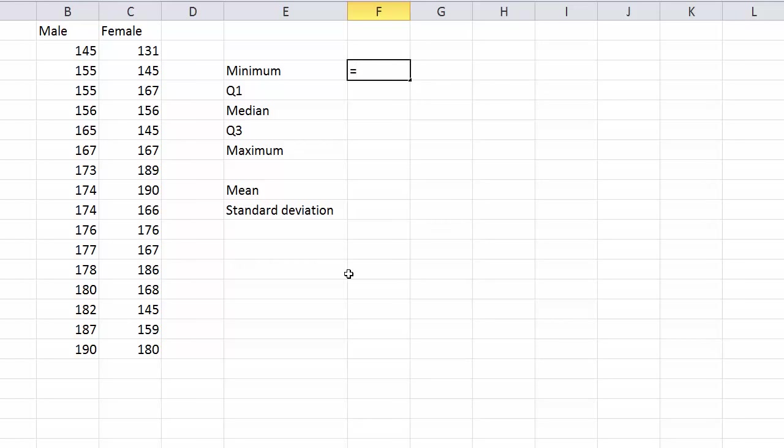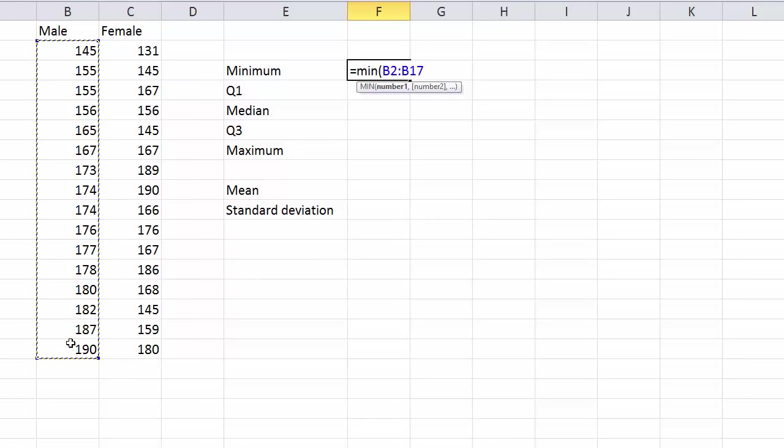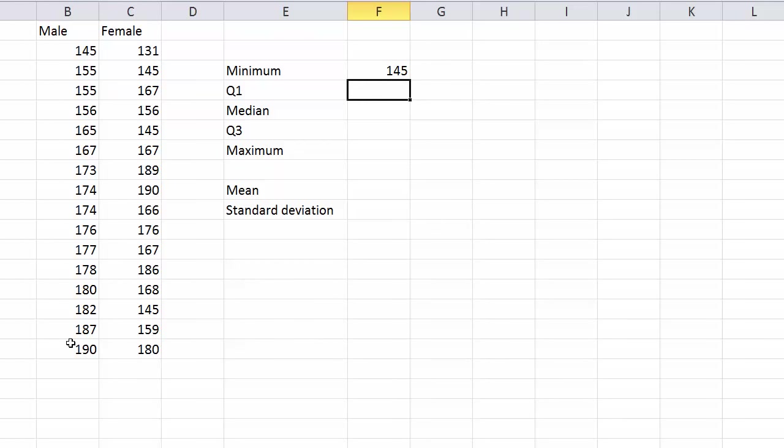So pop an equals sign in there and the formula for minimum is MIN, which is not that mind-blowing. Then you put a bracket and then you highlight your data and then you close the bracket and that's it, 145. I could have looked at that by sight really, couldn't I?